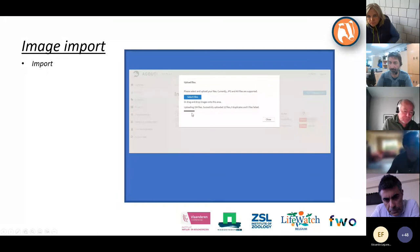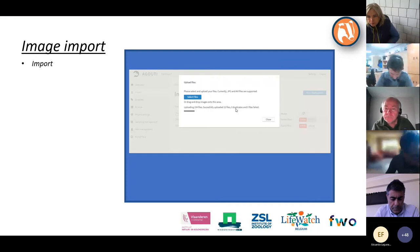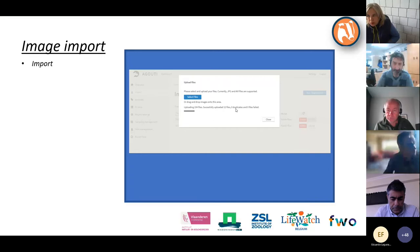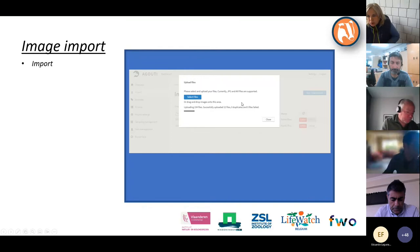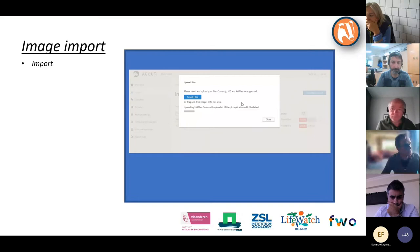It shows uploading 104 files, successfully uploaded 12 files, and zero duplicates. The duplicate check matters because if you select files in multiple batches — say 1,500 the first time and 1,510 the second time — there may be overlap. Also, Agouti considers as duplicate any file with the same name, so if a camera restarts it often restarts at image 0001, and those will be flagged as duplicates. Watch out for that.